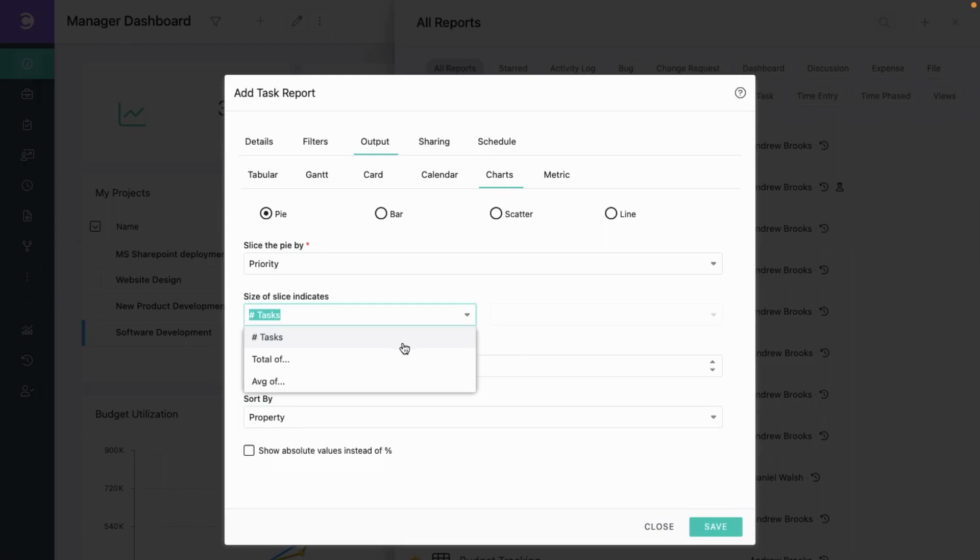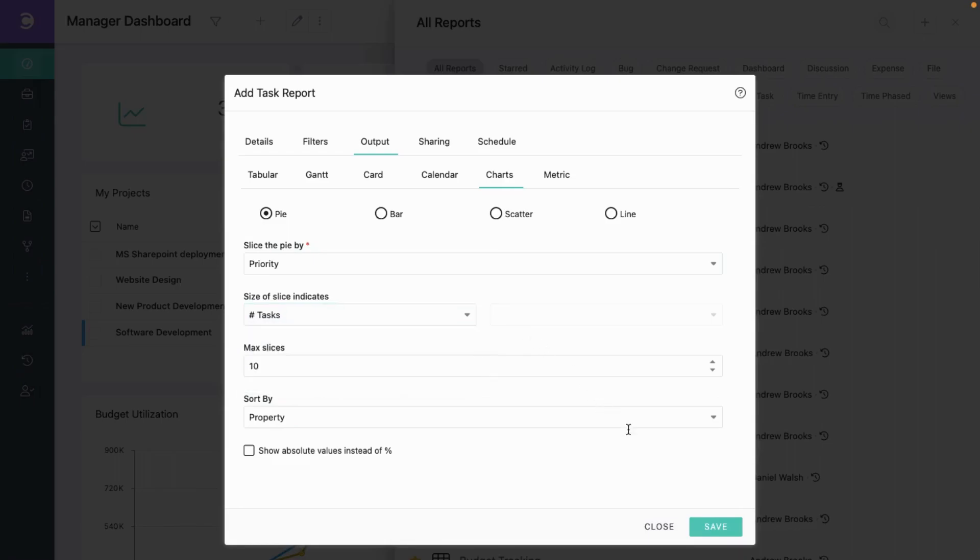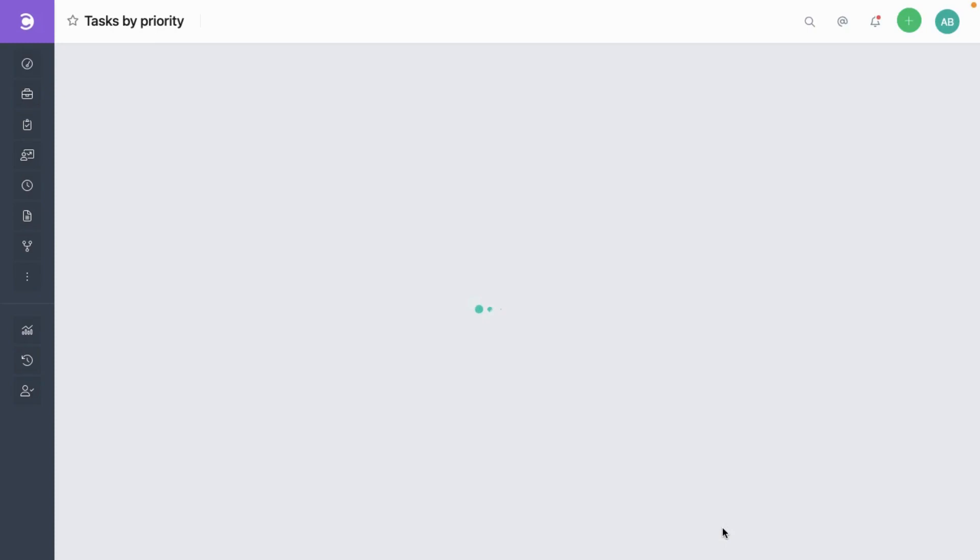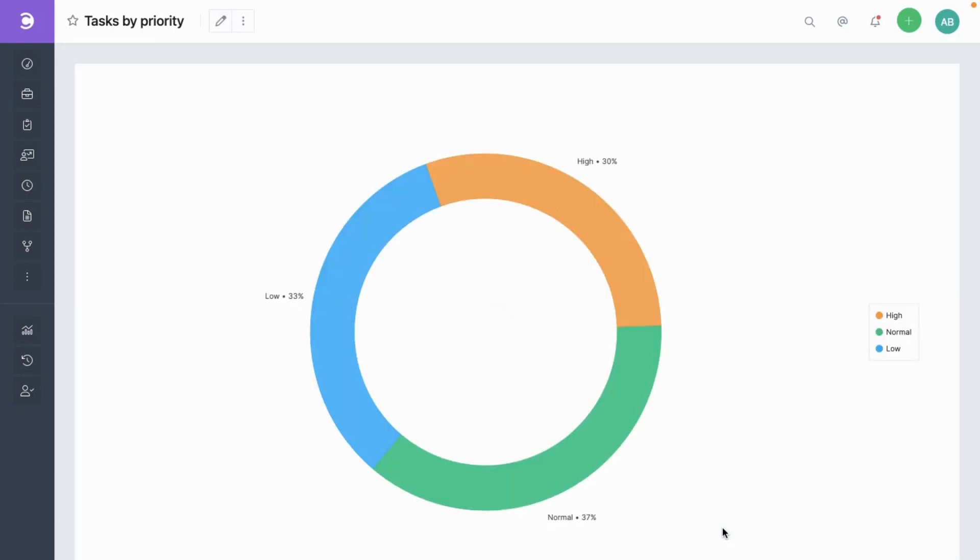However, you could also have more complex options like totals and average. Let's save this. So there we have it. Each slice is also clickable.